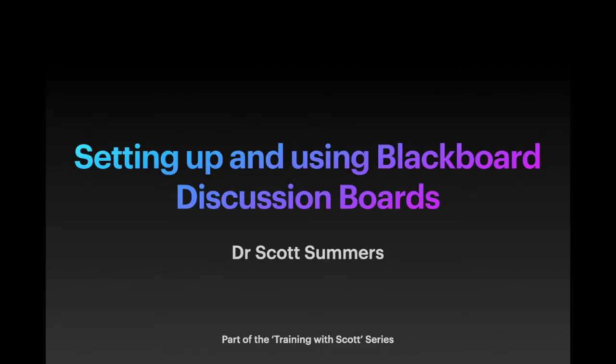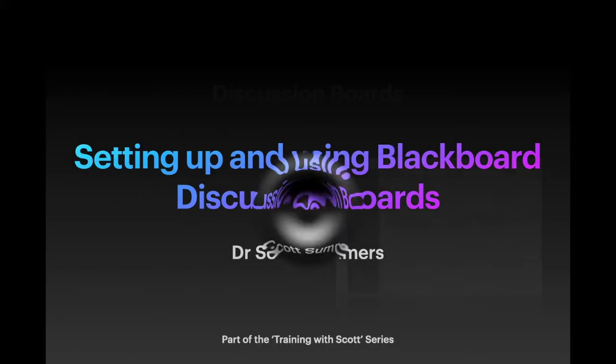Hello, my name is Scott and welcome to today's tutorial where we will be exploring how to set up and effectively use Blackboard discussion boards.